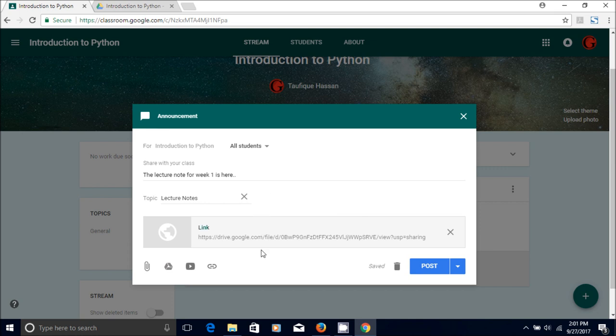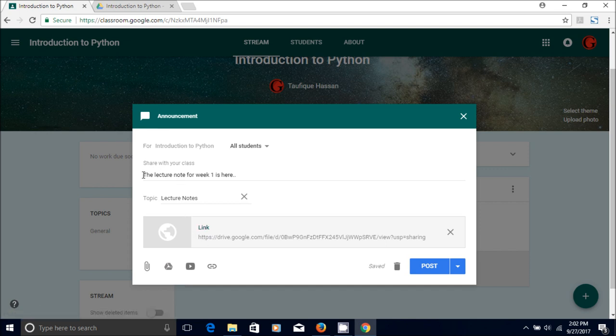So it's basically ready to be posted, but I'm just going to remind you what you are doing. So you are creating a text that says something like the lecture note for week one is here, and then you create a topic.